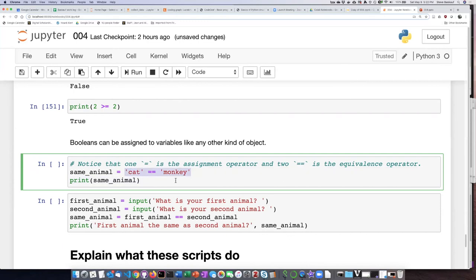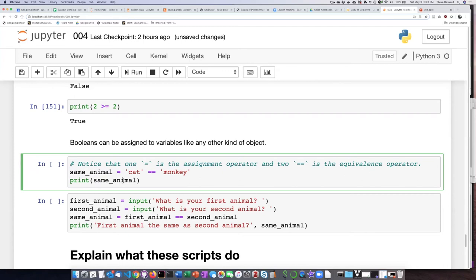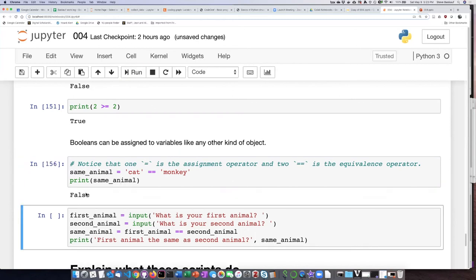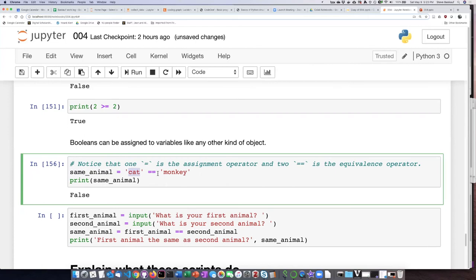We should expect that it's going to evaluate to false because the two strings are different. So that value, false, can then be assigned to the variable same animal, and then we can print the value. Let's try running that. It says false because the string cat is not the same string as the string monkey.